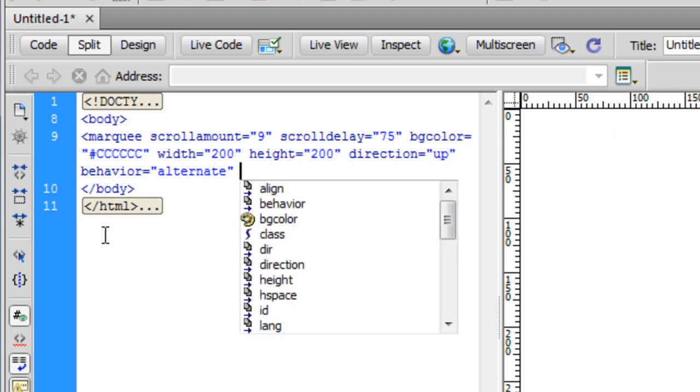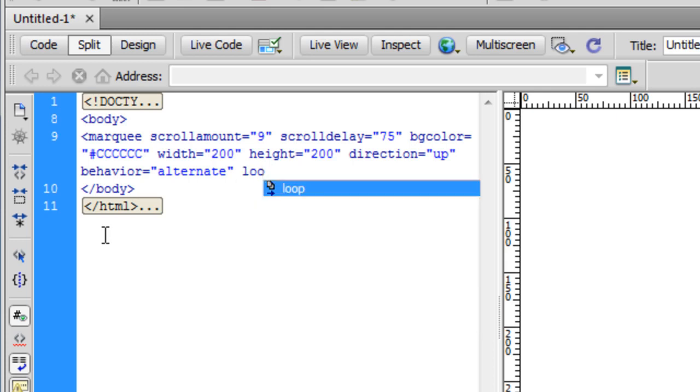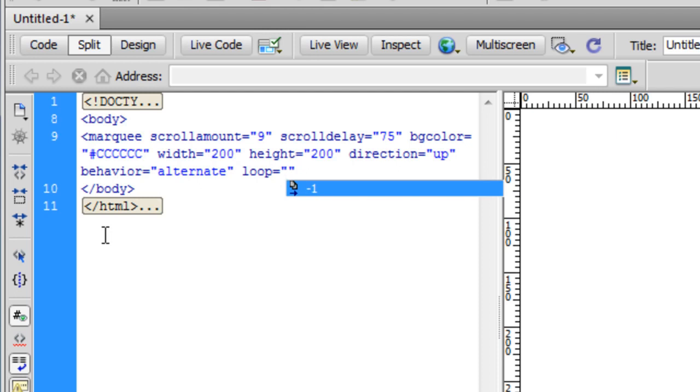What this will do is the marquee will kick off in a direction which is up and start going towards the roof. It'll hit the roof, go towards the bottom, hit the bottom, go towards the roof once again. Let me insert one more attribute which is the loop. If I keep the loop to -1, this means that the text will marquee endlessly.